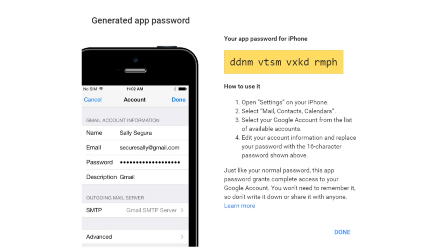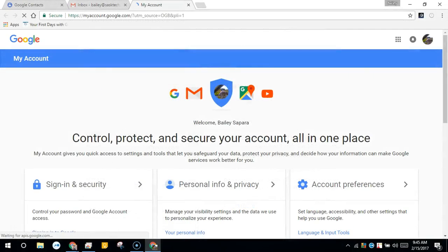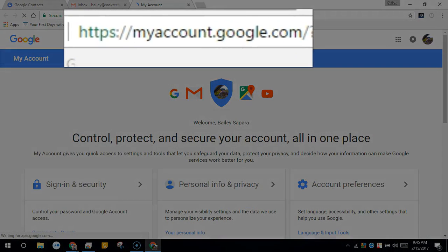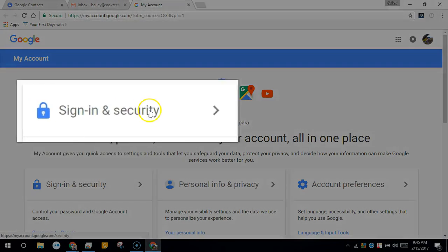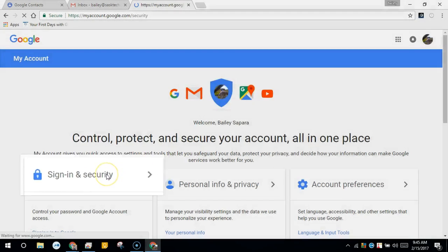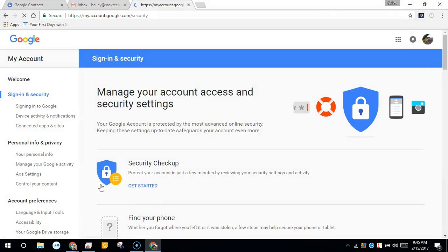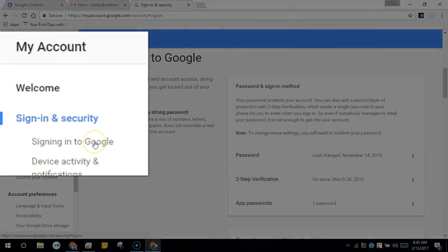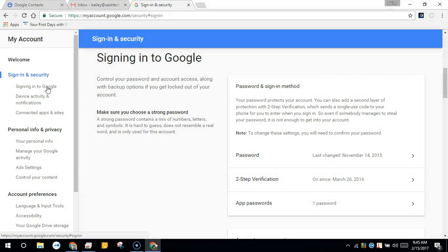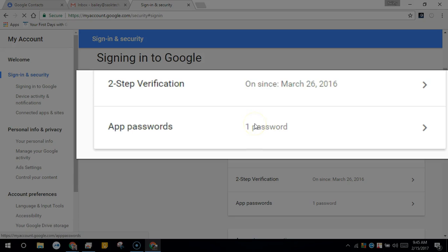You'll sign in to the account by generating an app-specific password. Go to myaccount.google.com, you'll see a screen similar to the following, and click Sign In and Security. It will take you to the following page where you can click Signing In to Google. Here, you'll select App Passwords.